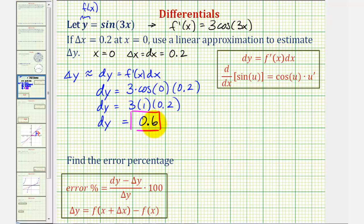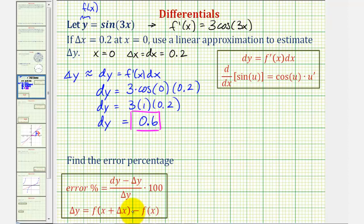Now we're asked to find the error percentage, which is equal to differential y minus delta y, divided by delta y, times 100. This is our estimate minus the true change of y, divided by the true change of y. And delta y is equal to f of the quantity x plus delta x, minus f of x. Let's first find delta y.